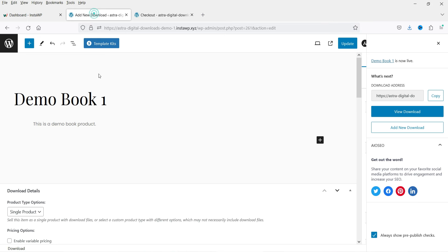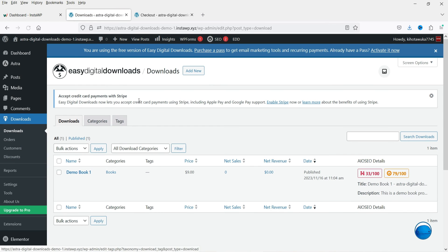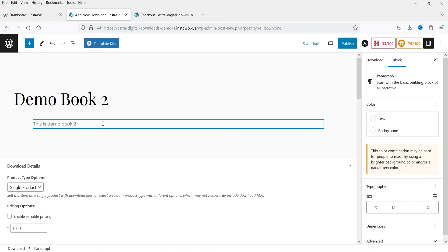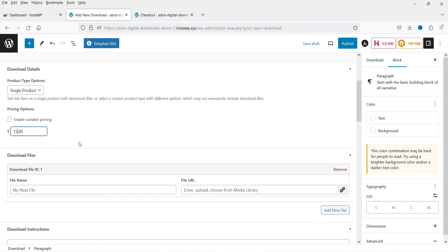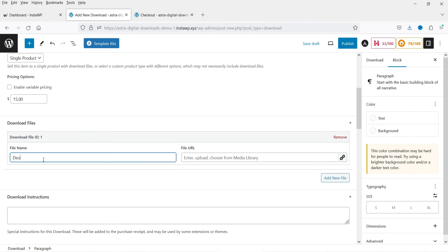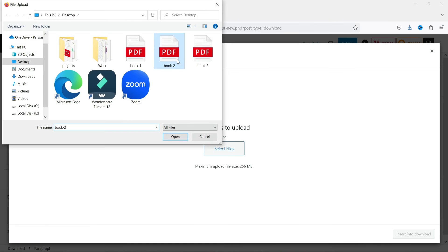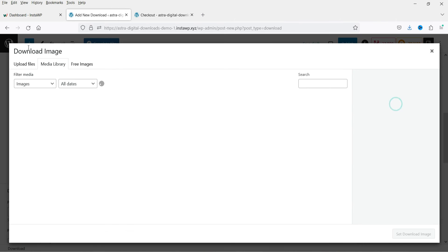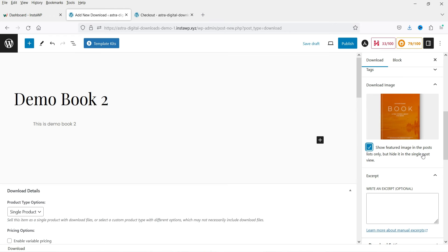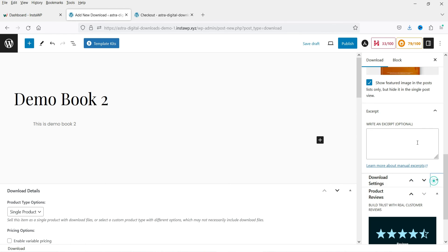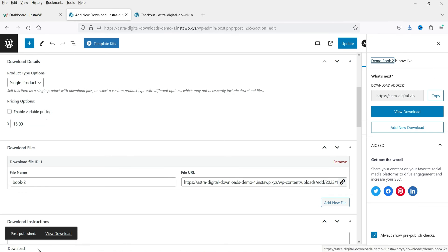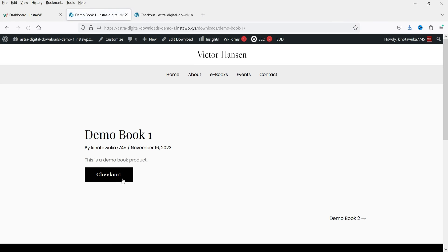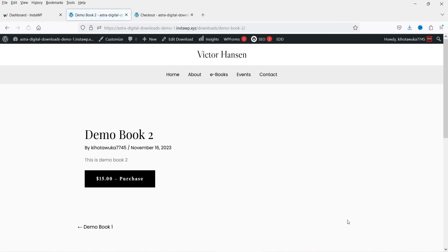Let's add one more product. Go back to the dashboard, click Add New, and I'm going to add 'Demo Book 2'. This will again be a single product with a price of $15. Let's add the product file, select the category, and change the image. We've checked the 'Show Featured Image in Post' box. Under Download Settings, let's publish it. Let's view the page — you can see the second product and the first product, Demo Book 1.